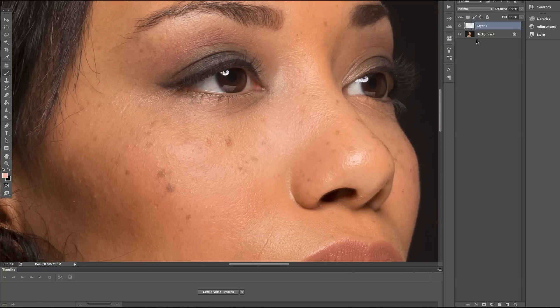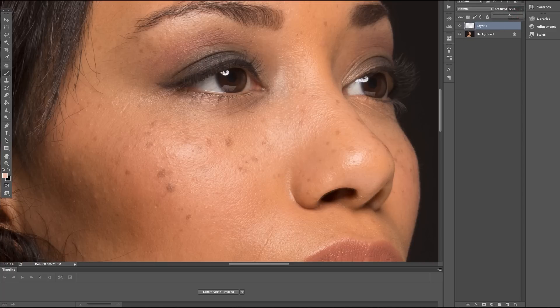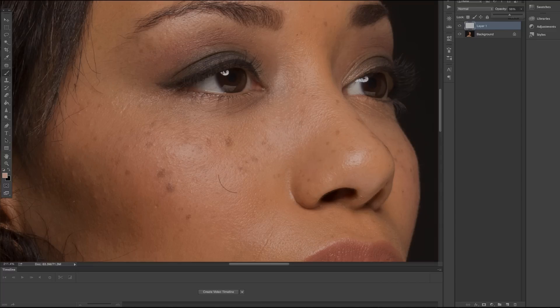If I feel like I've affected the area too much, all I need to do is go to my top layer here and lower the opacity. I can make the changes accordingly. So in doing so I've been able to manipulate the photo and take out some of the greasier spots in the face.